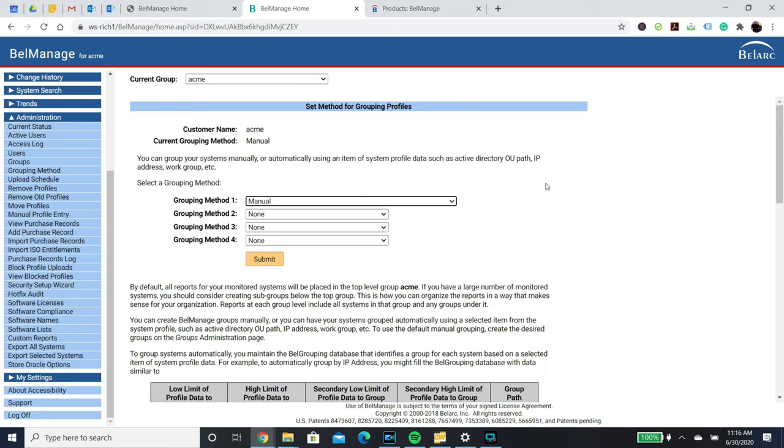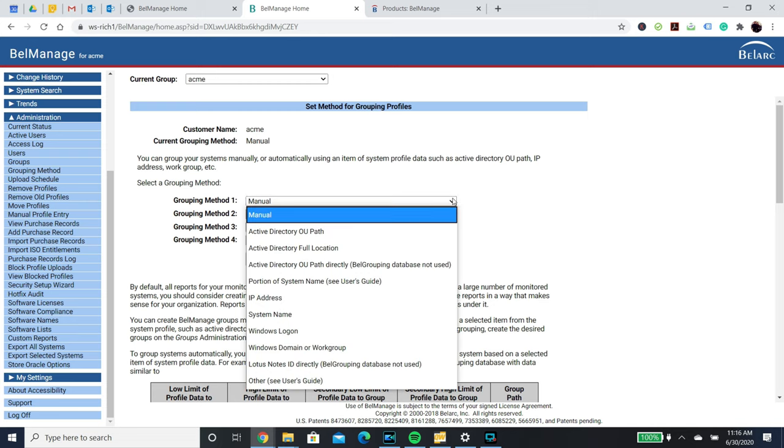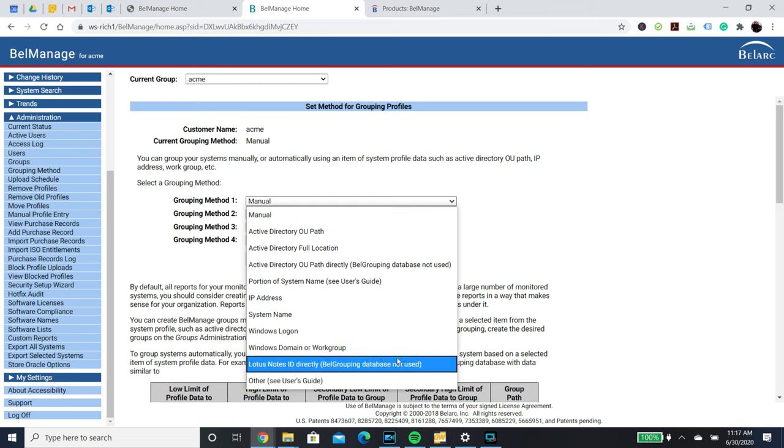There is automatic grouping, which is a powerful feature of Bellmanage because it allows you to group your reports based on your organization structure, i.e. using Active Directory OUs, IP subnet addresses, computer names, user names, or any combination of these.